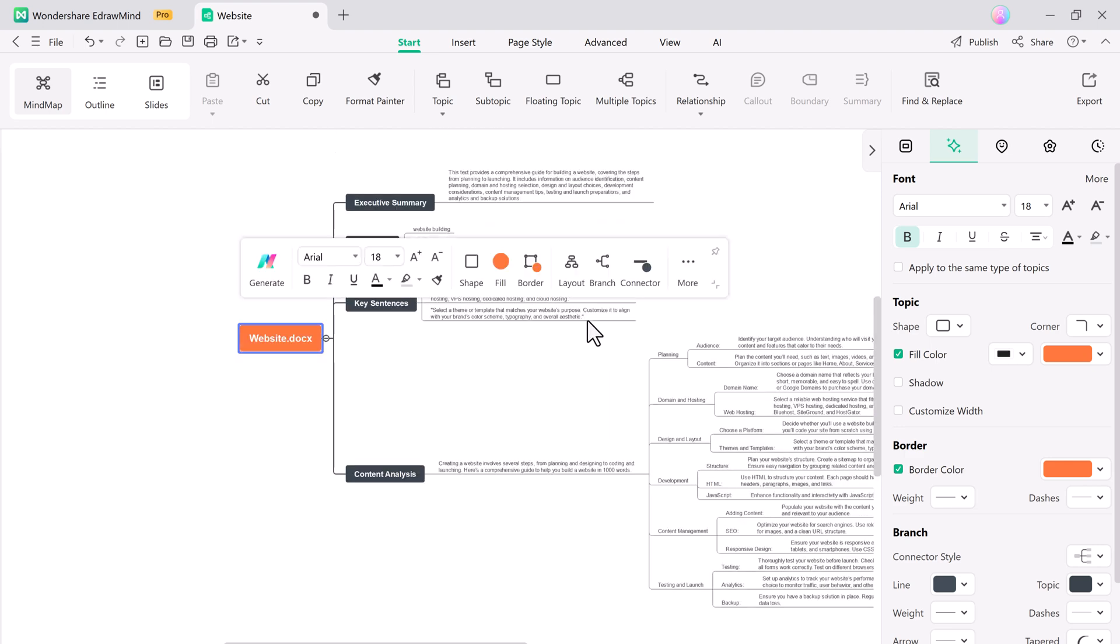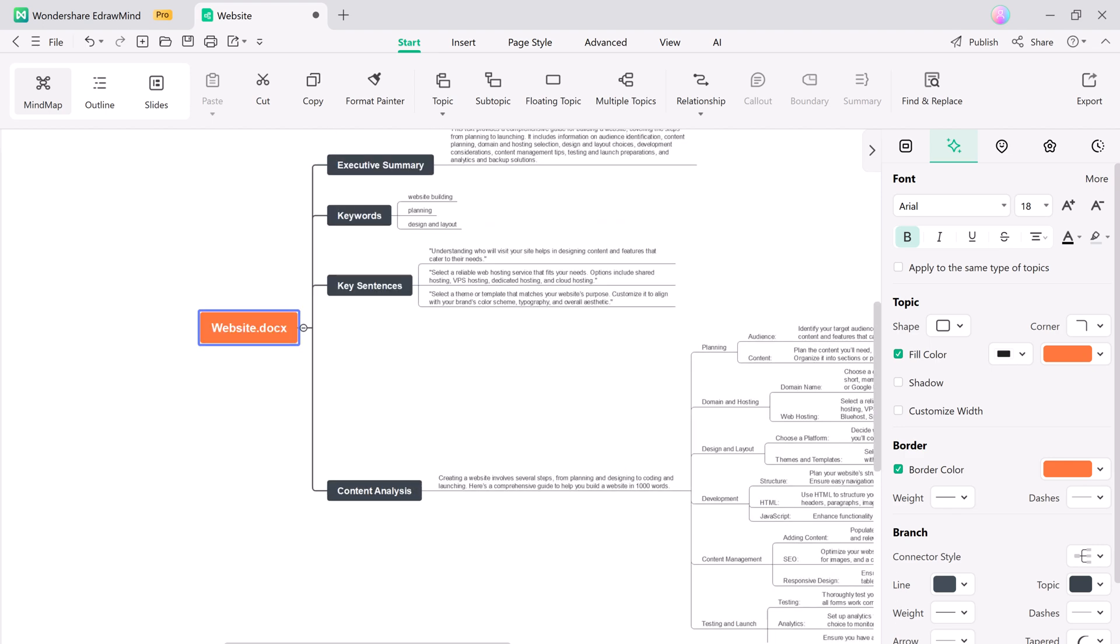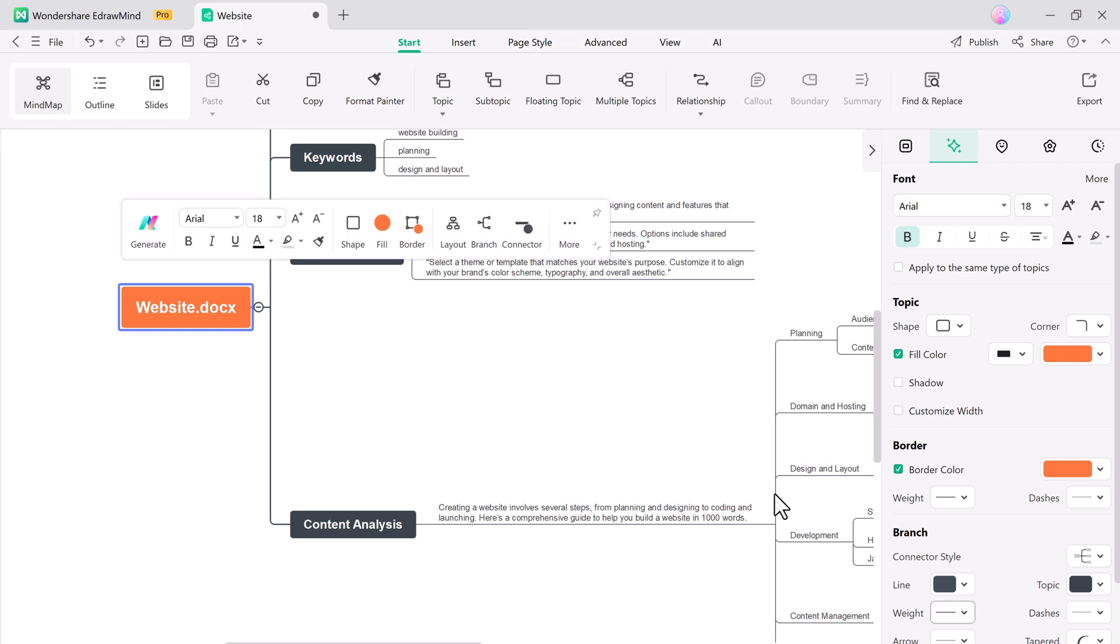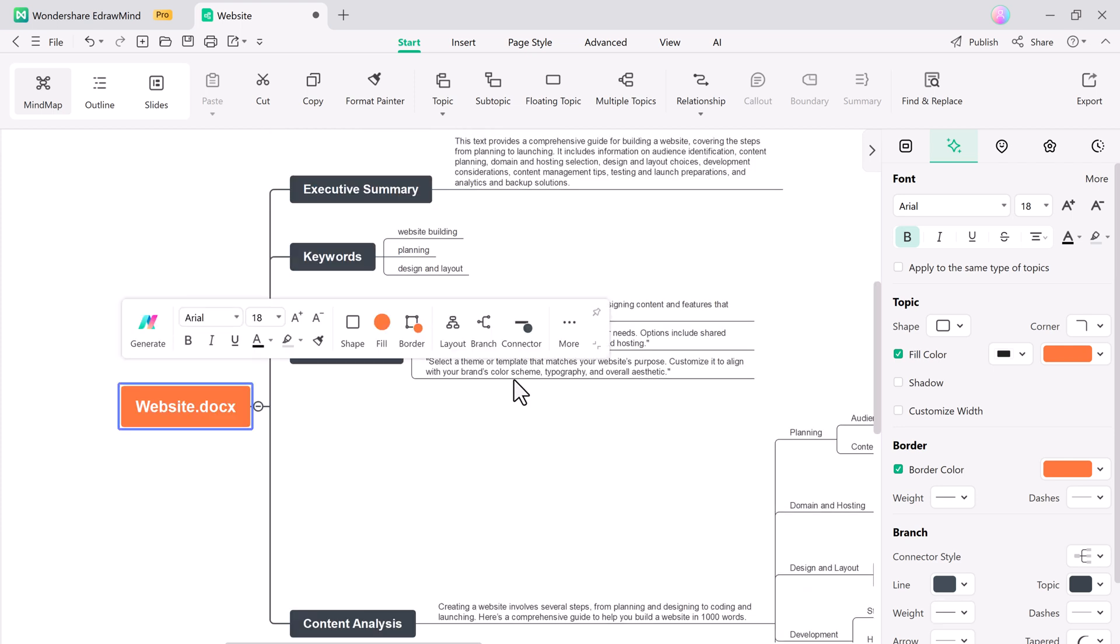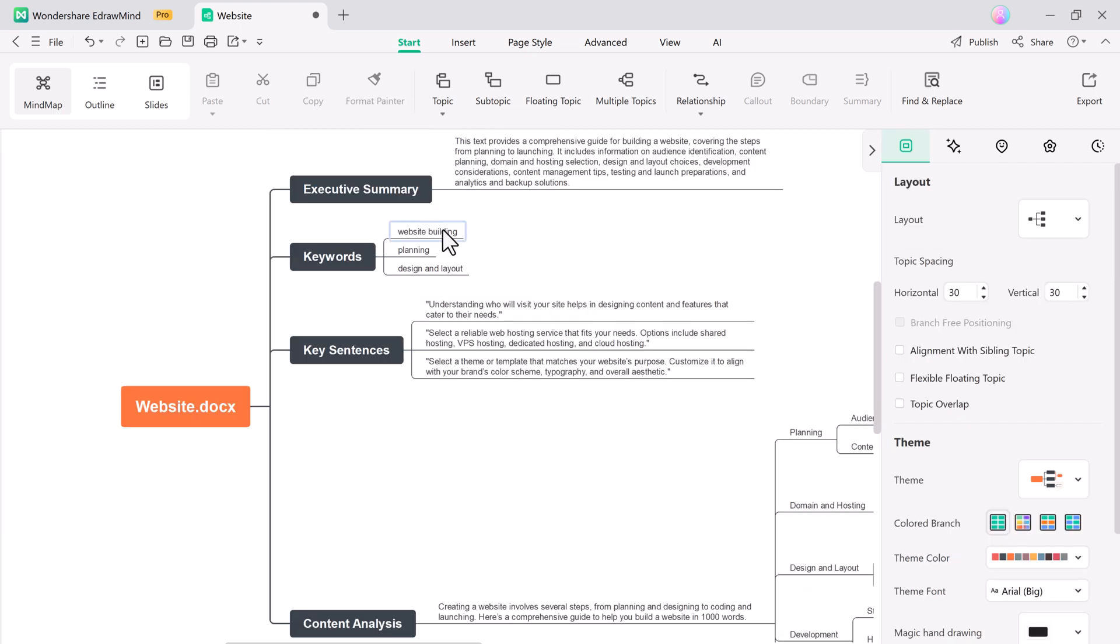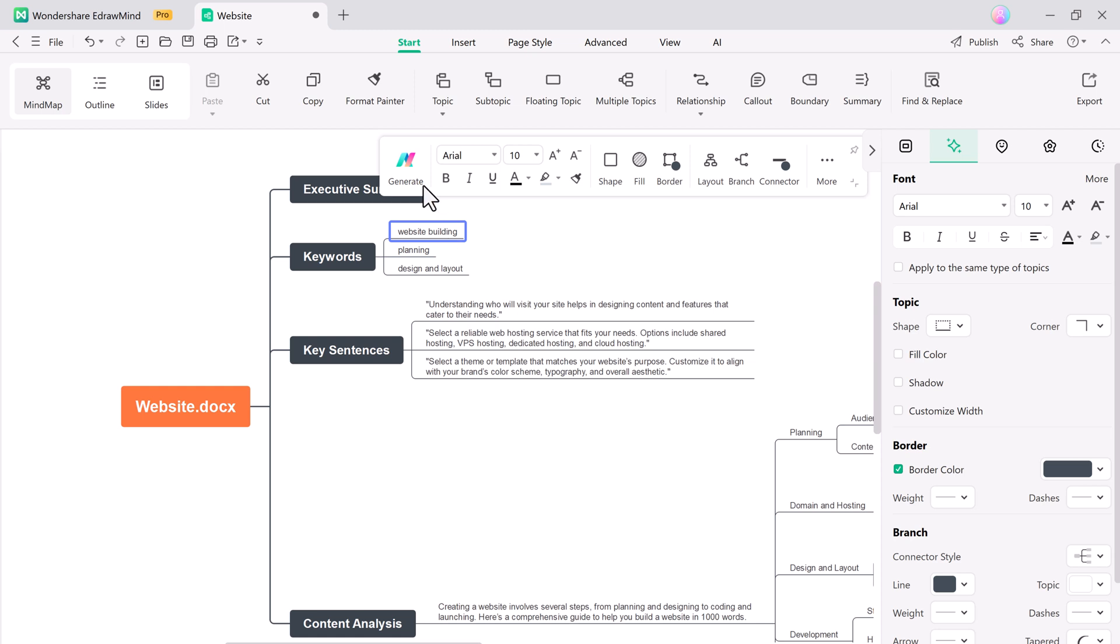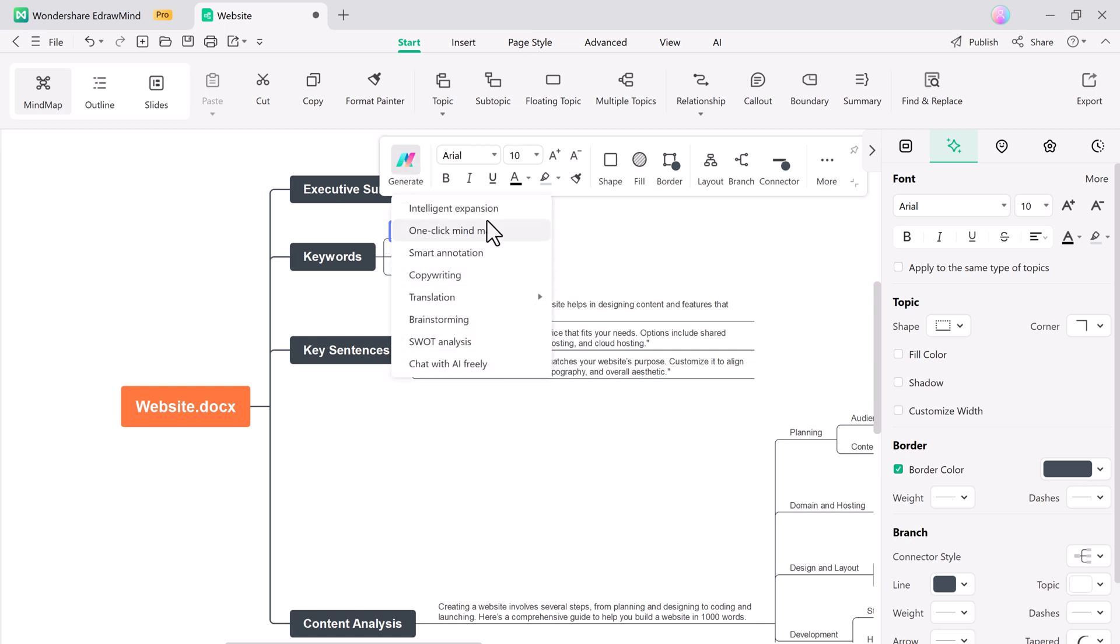You can edit and expand the mind map as you like. You can rearrange topics and add your own ideas. This feature is ideal for students taking notes, professionals brainstorming ideas, or anyone who wants to visualize information.